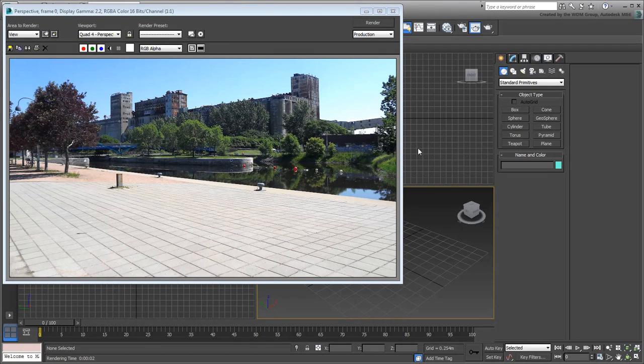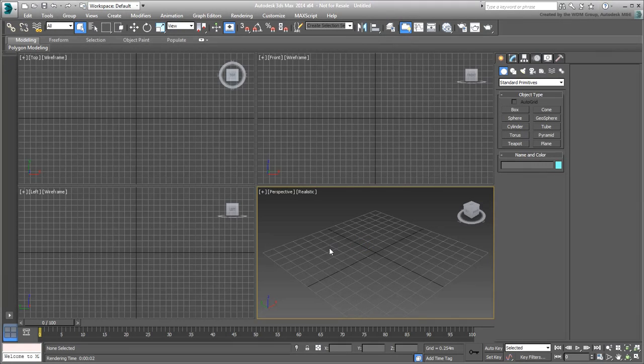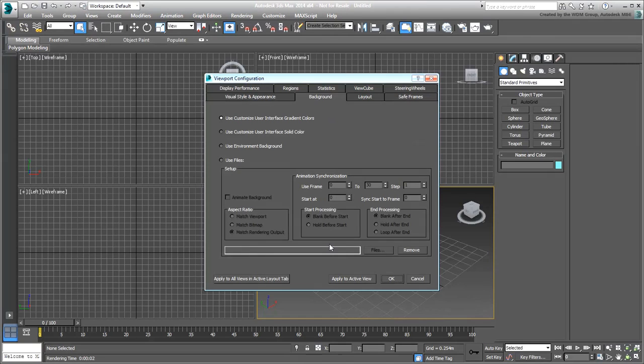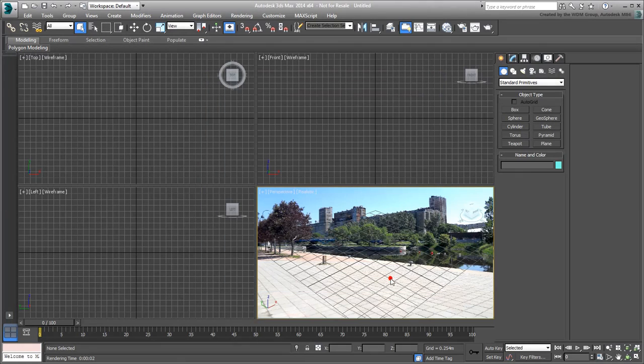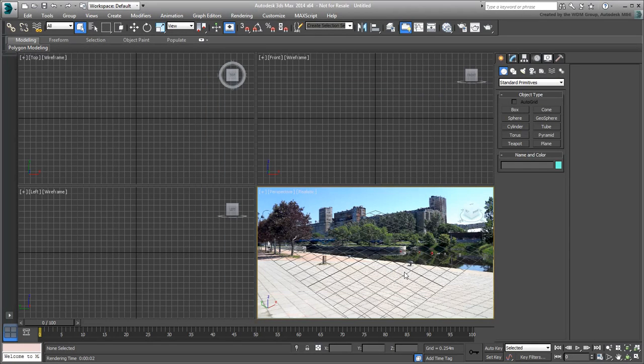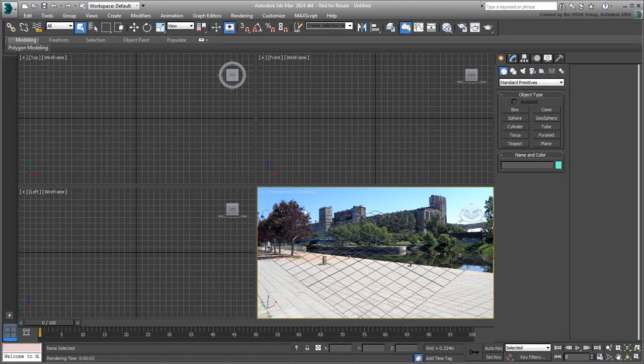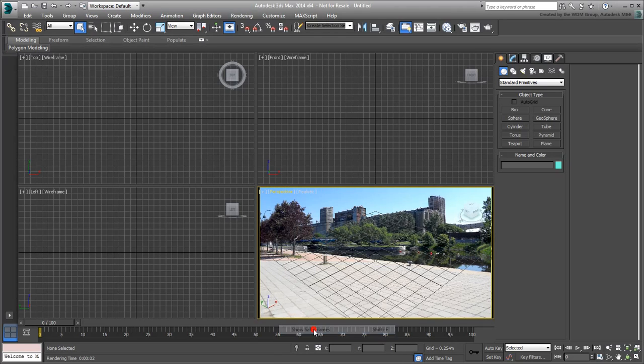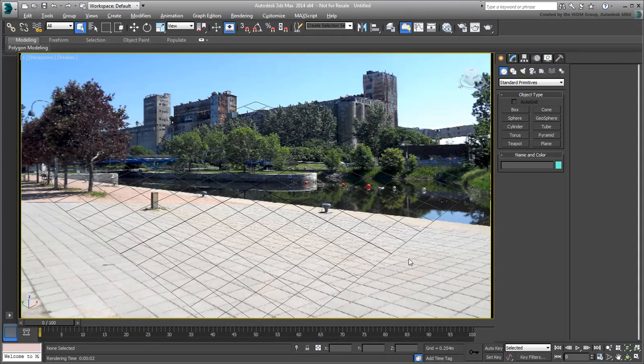To display the background in the viewport, first make sure the Perspective View is active and then press Alt-B. In the Viewport Configuration dialog, check the Use Environment Background option and click OK to accept the changes. The background appears in the viewport, but depending on your hardware setup, the image may be distorted. To ensure the image appears properly, click the Perspective label and choose Show Safe Frames. You may need to refresh the view, so use Alt-W to maximize it and have a better look.